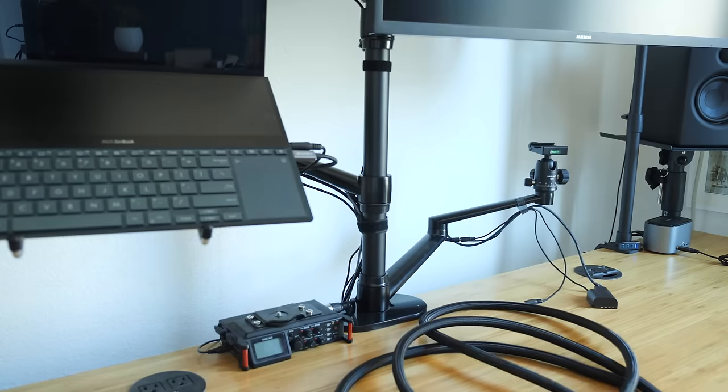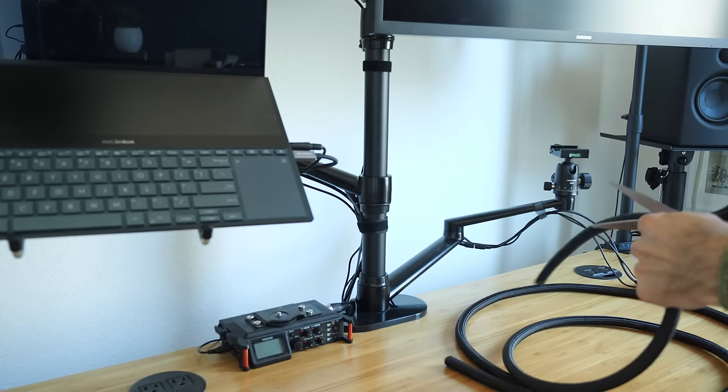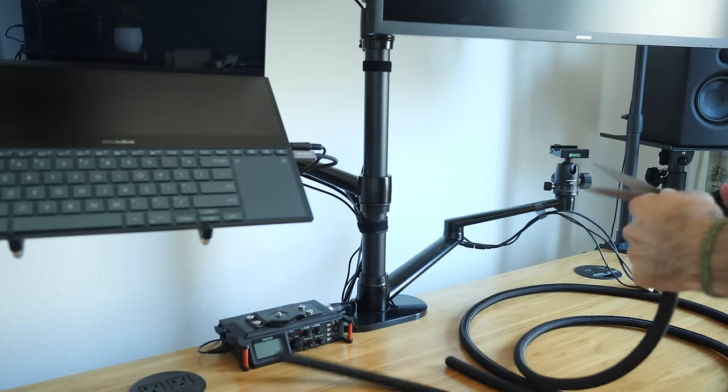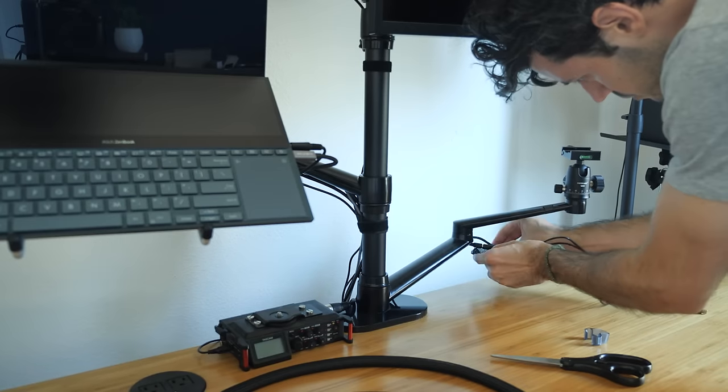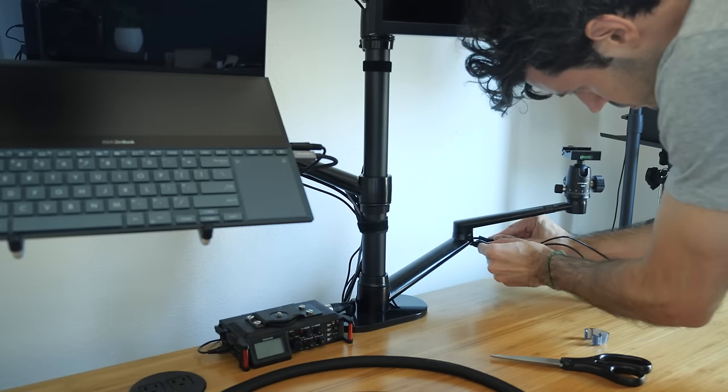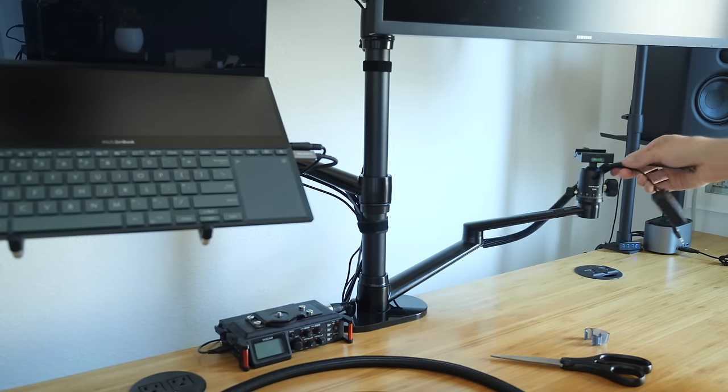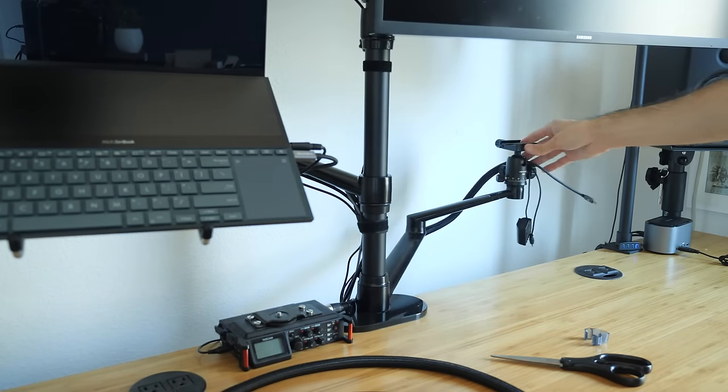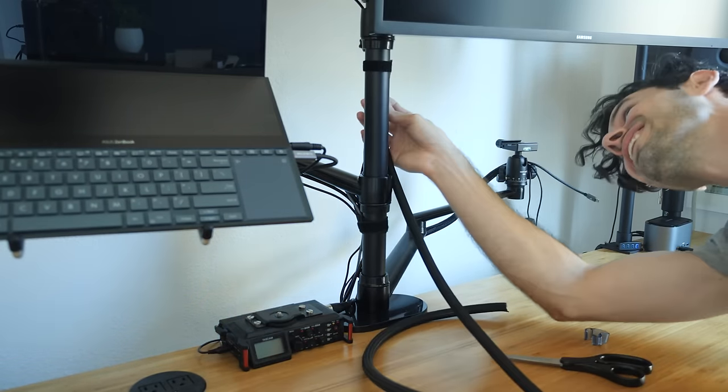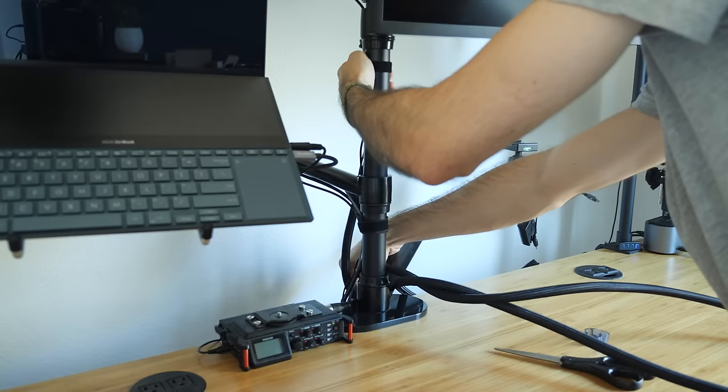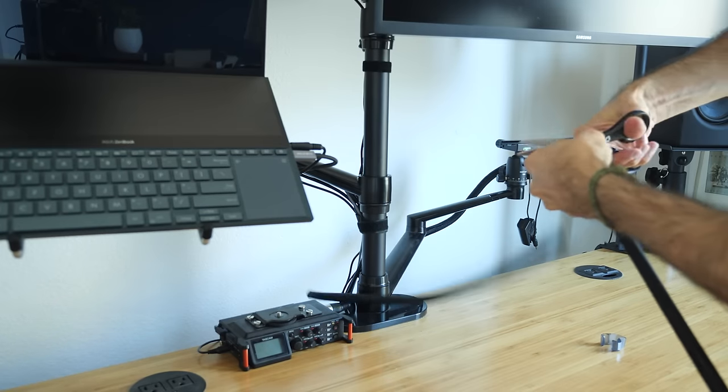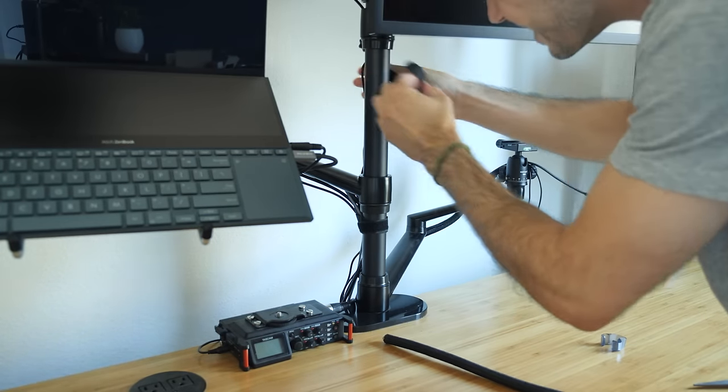And this cable wrangling cord thing kind of just wraps all of these cables up into one long black rope looking thing. It's just a much cleaner appearance than having seven different wires just popping out in every direction.